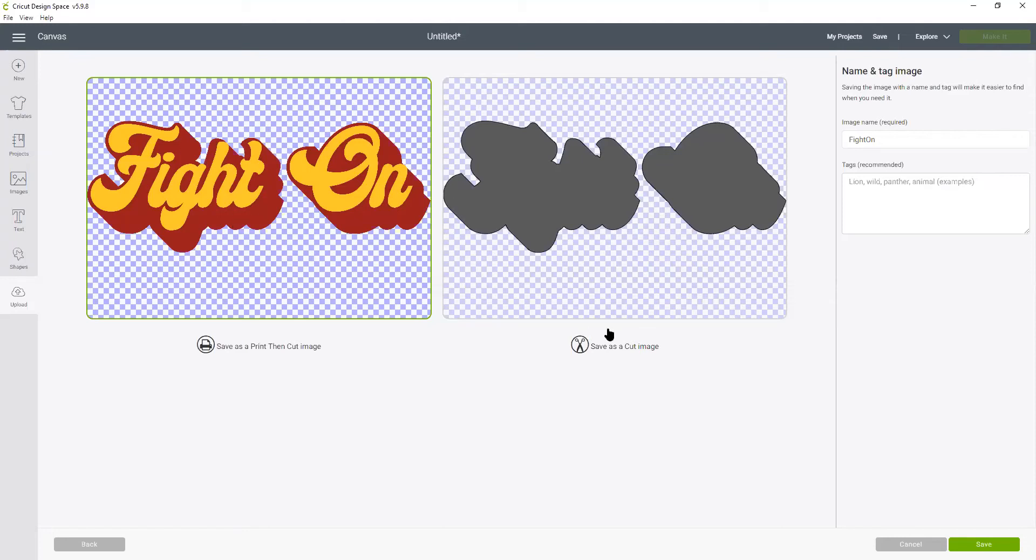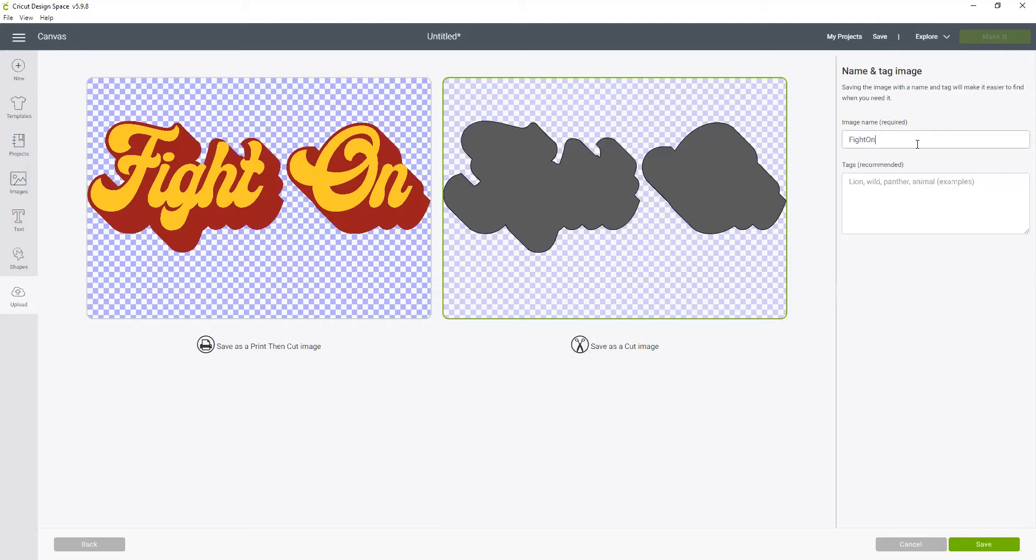But for me I want to cut this out of the separate colors of vinyl. So this is going to be my fight on and I'm just going to call it burgundy so that I remember this is the burgundy layer.